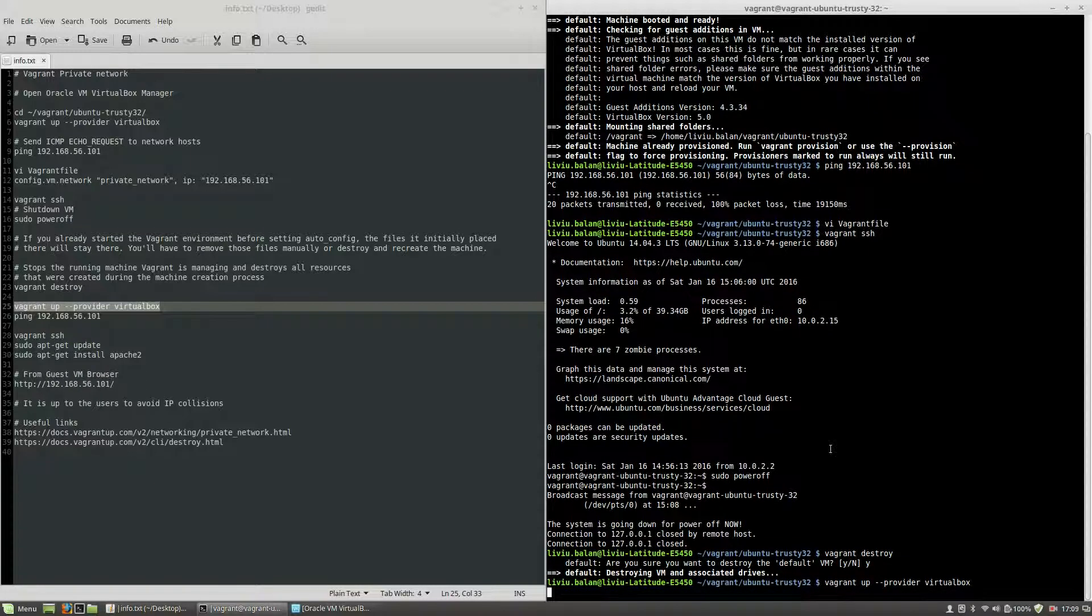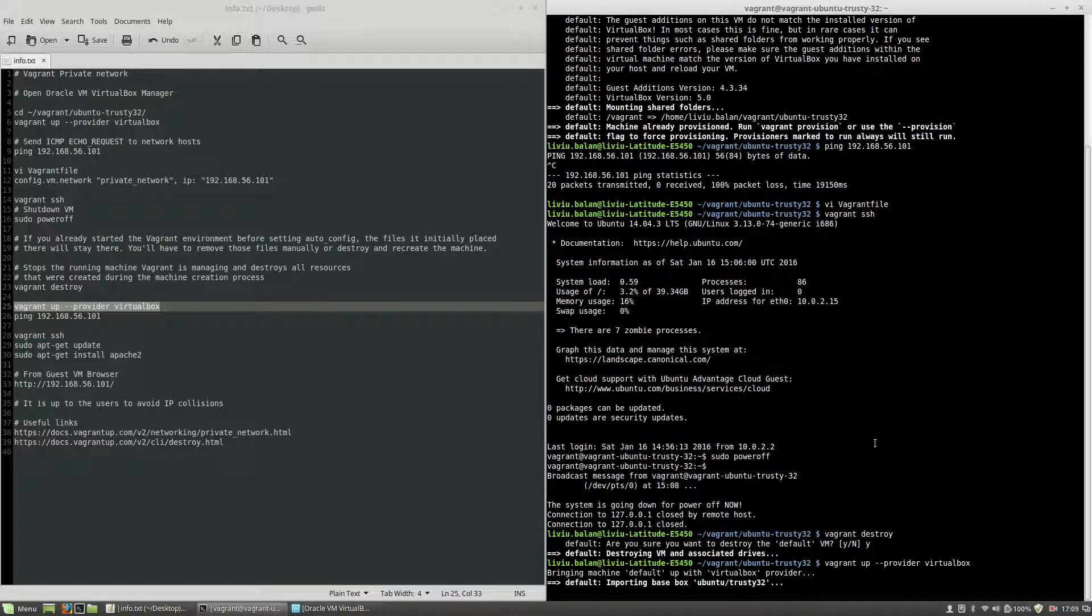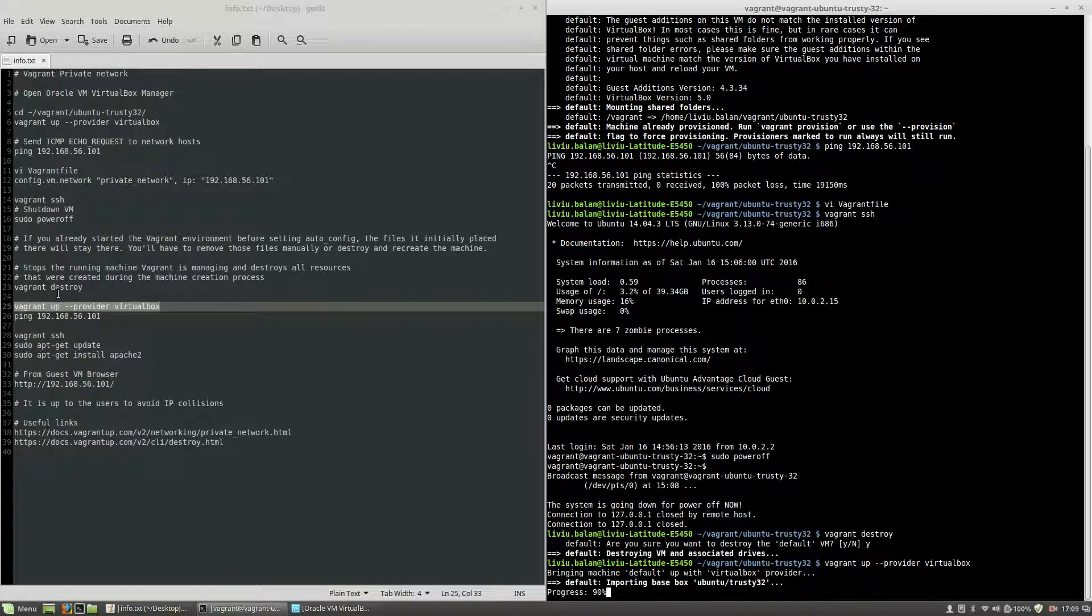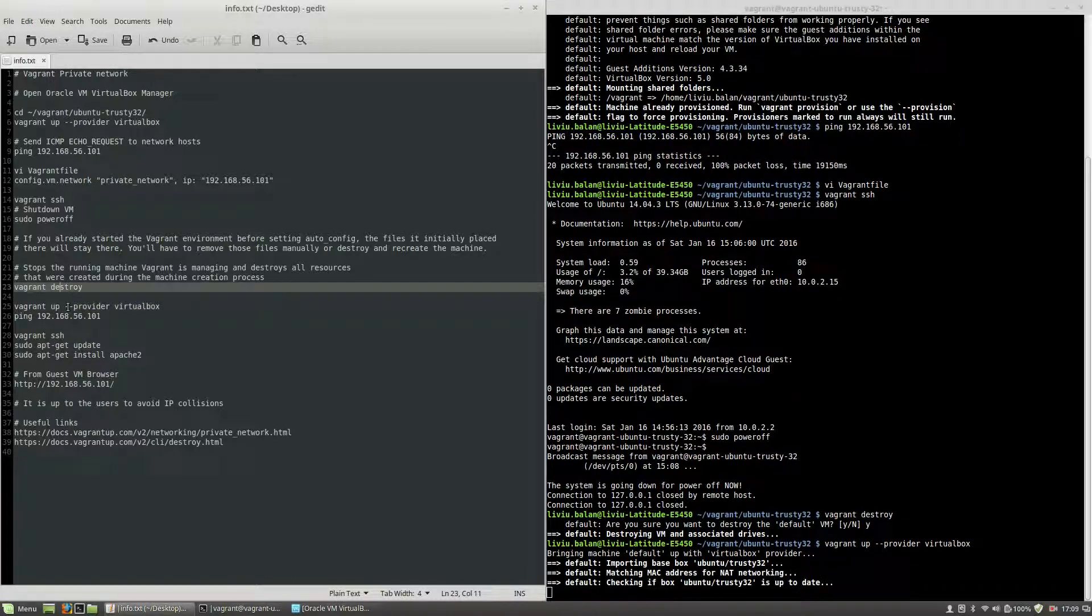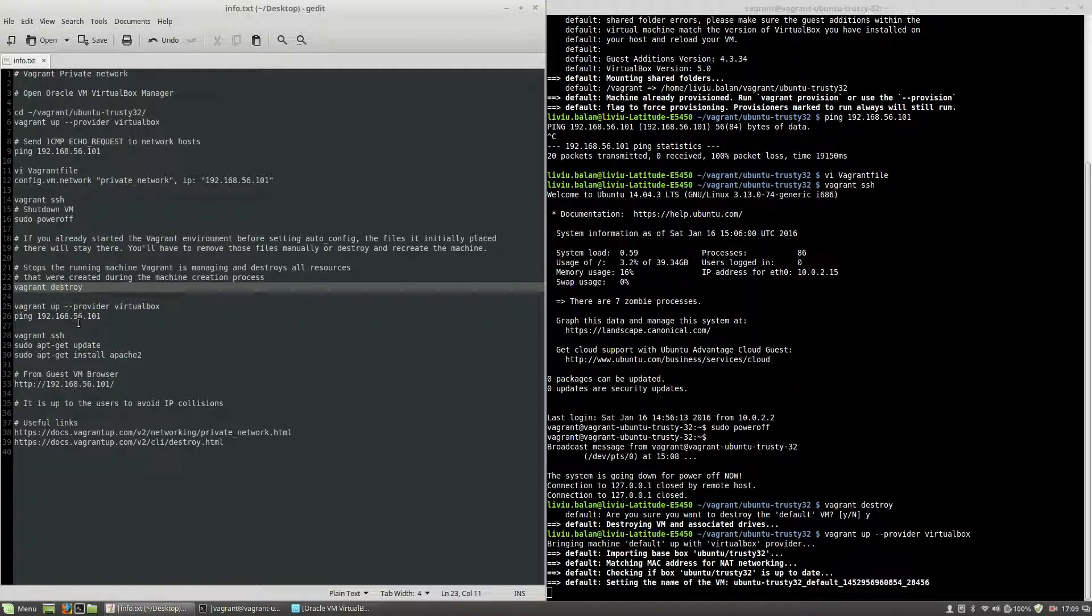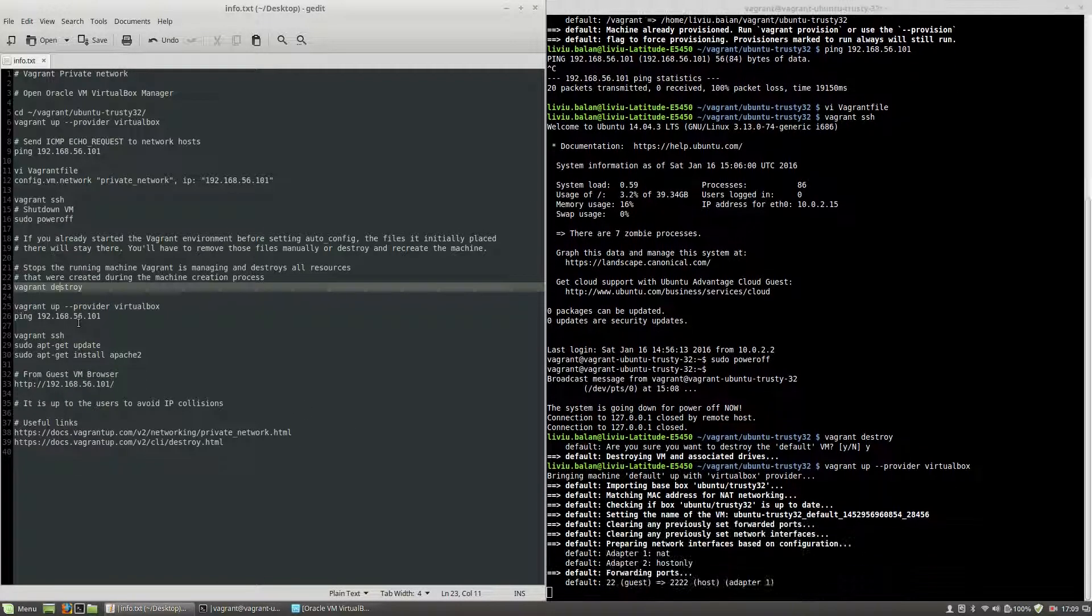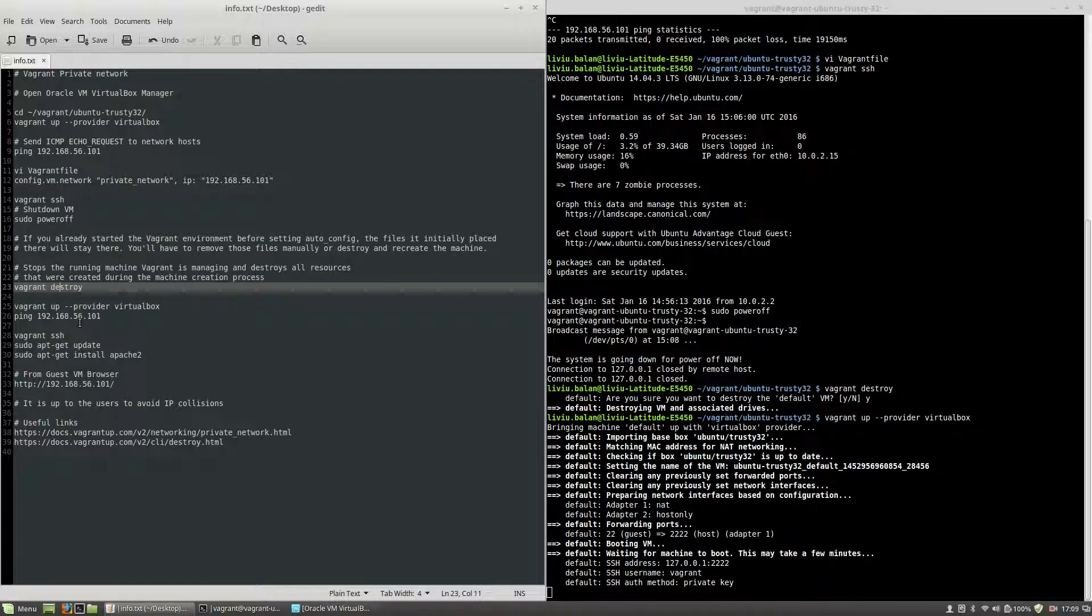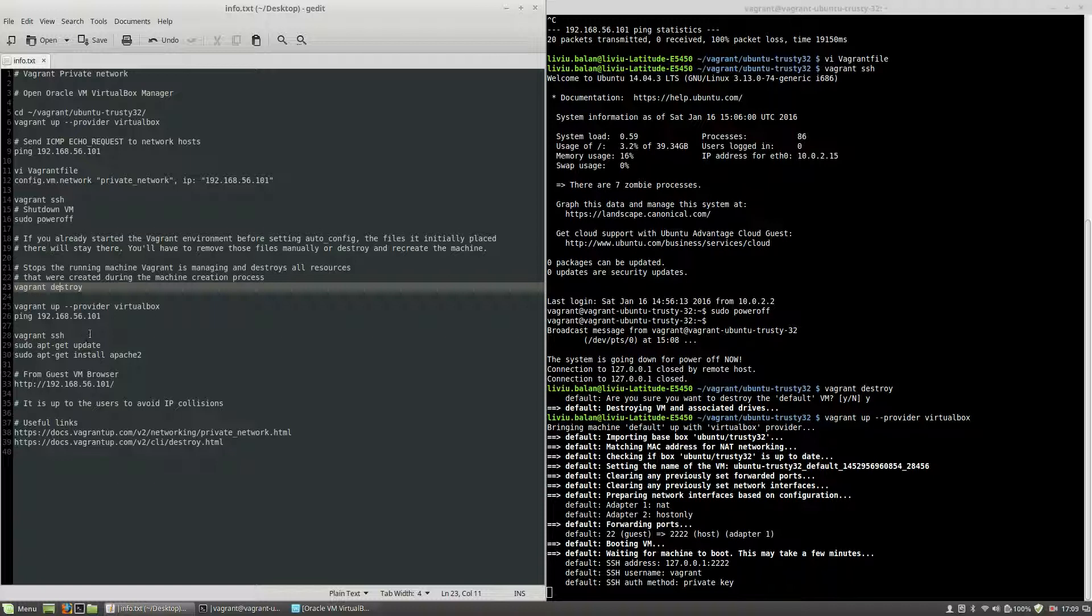Now we will wait a second. During this waiting I will explain what I've done and why. The vagrant destroy stops the current running machine Vagrant is managing and destroys all the resources that were created during the machine creation process.